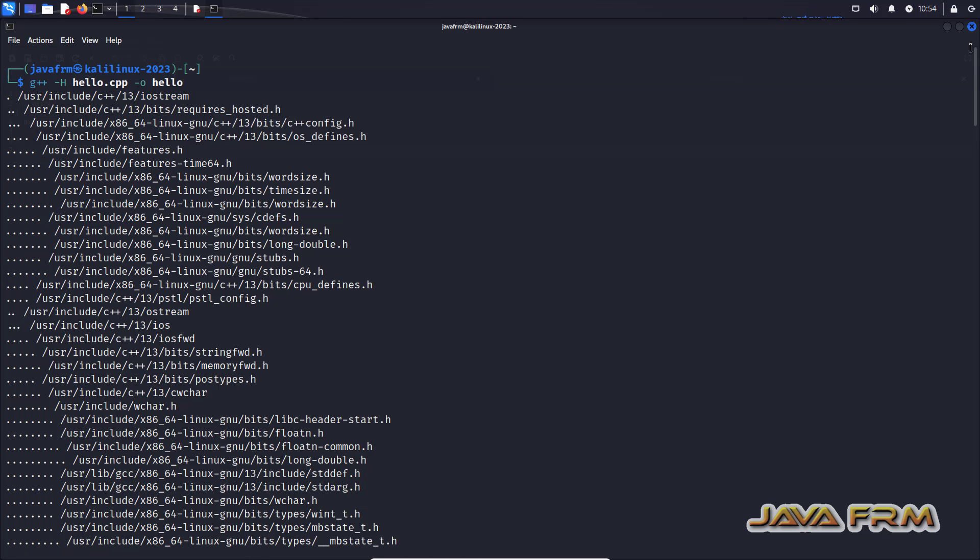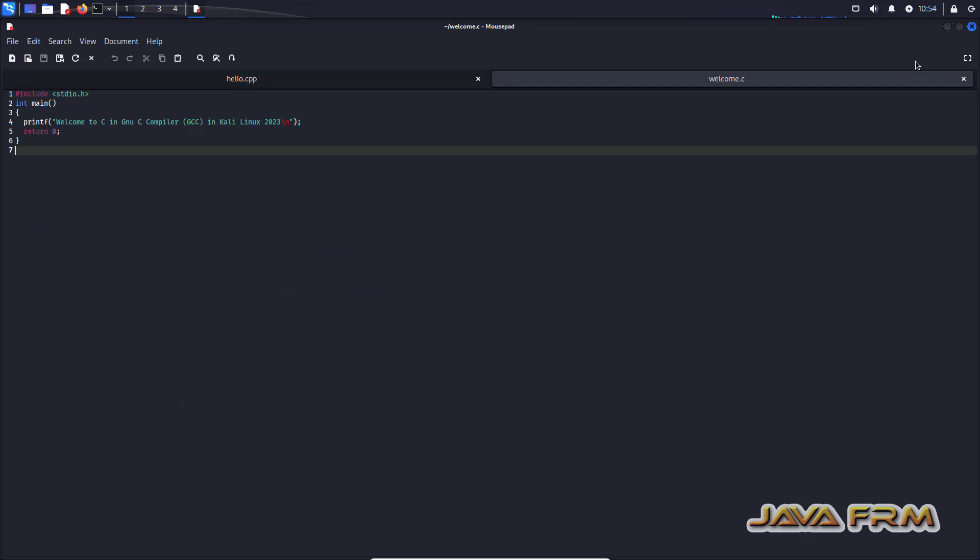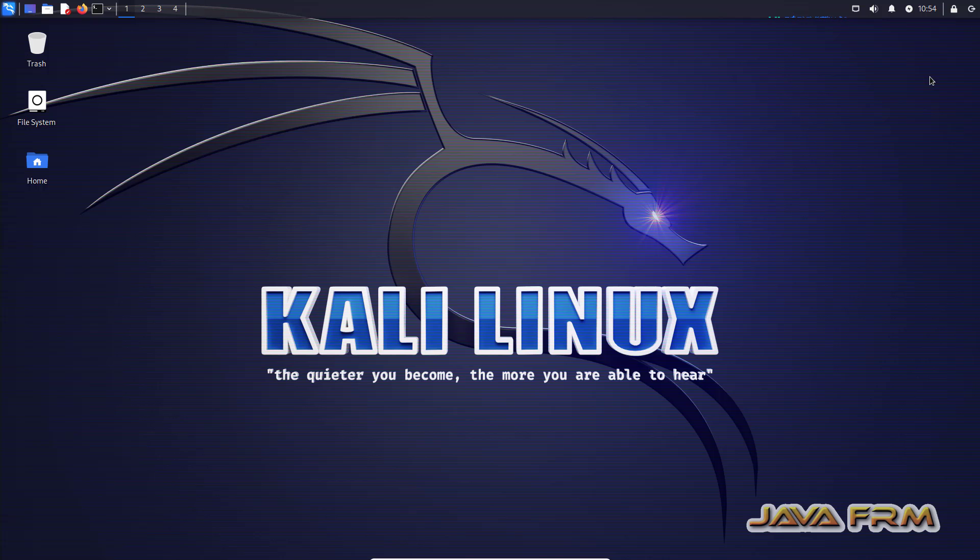So finally we have learned how to compile and run C and C++ programs using GNU compiler.